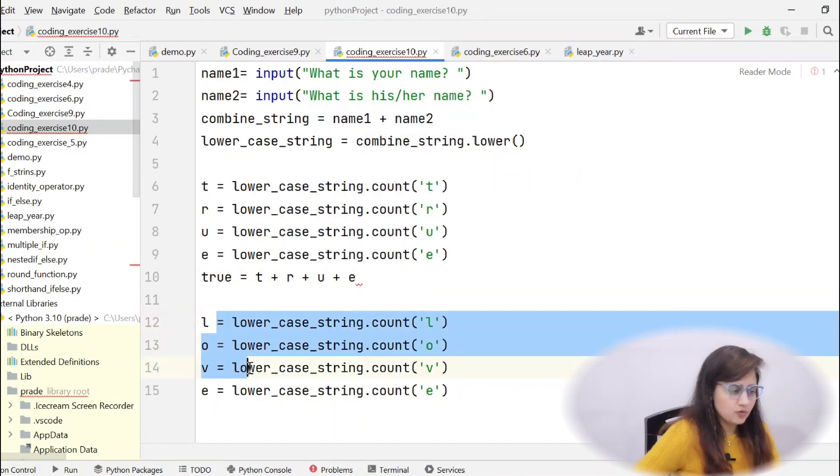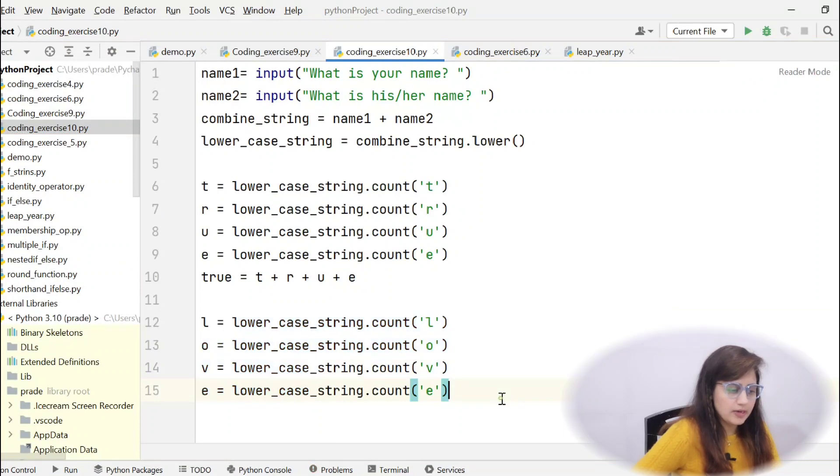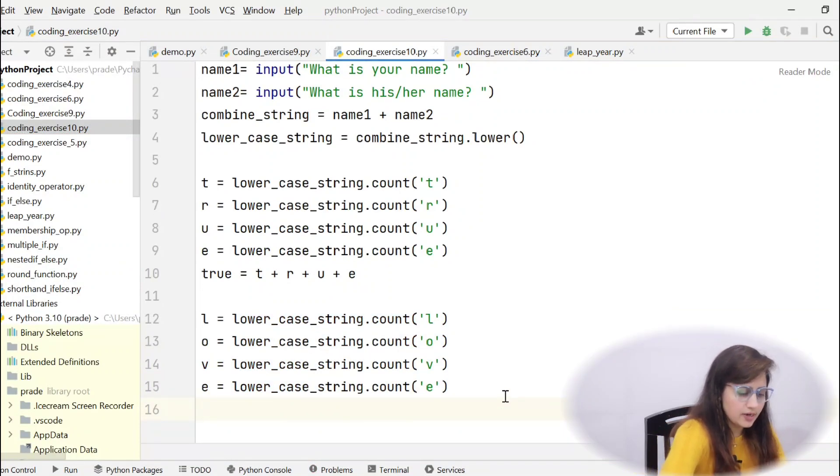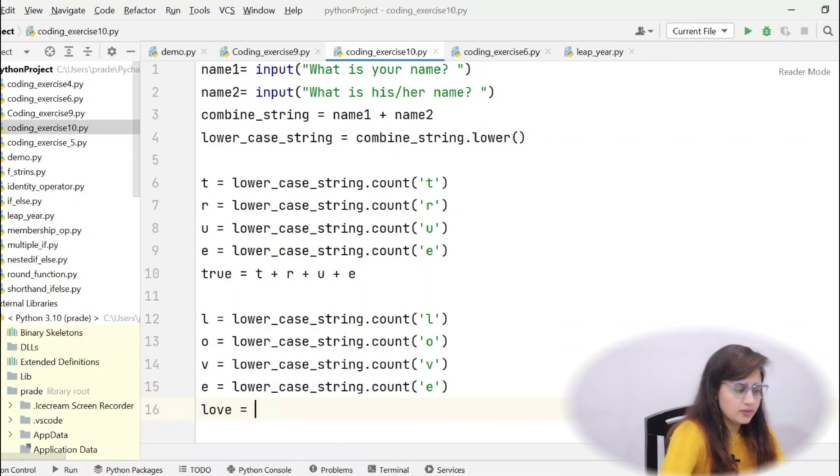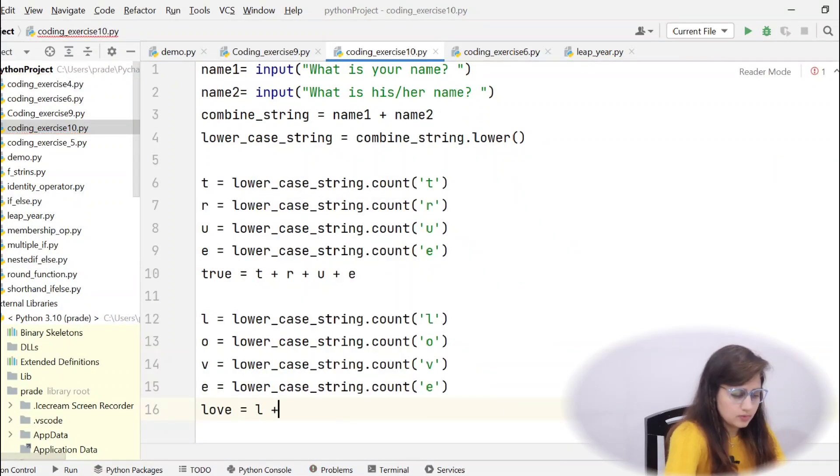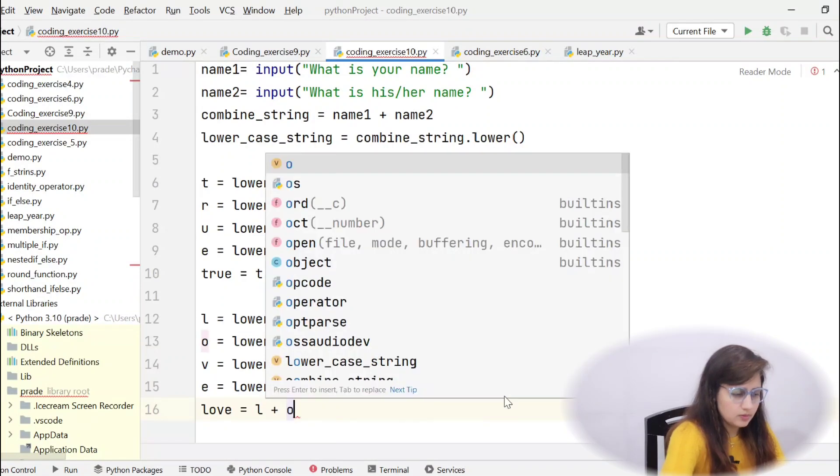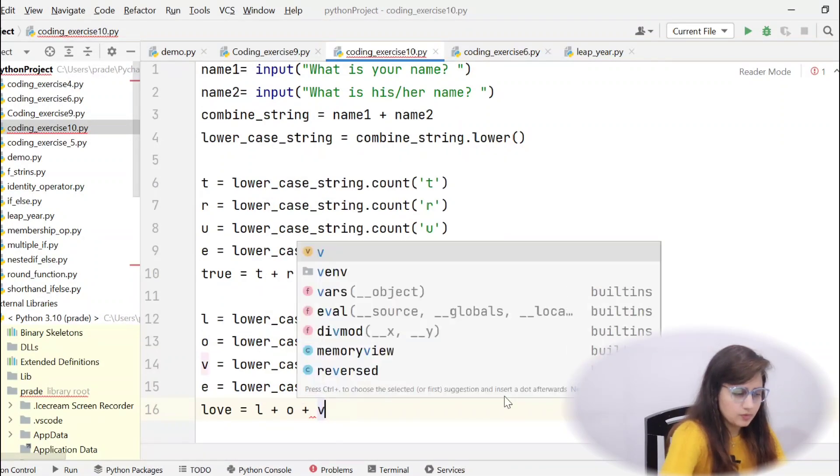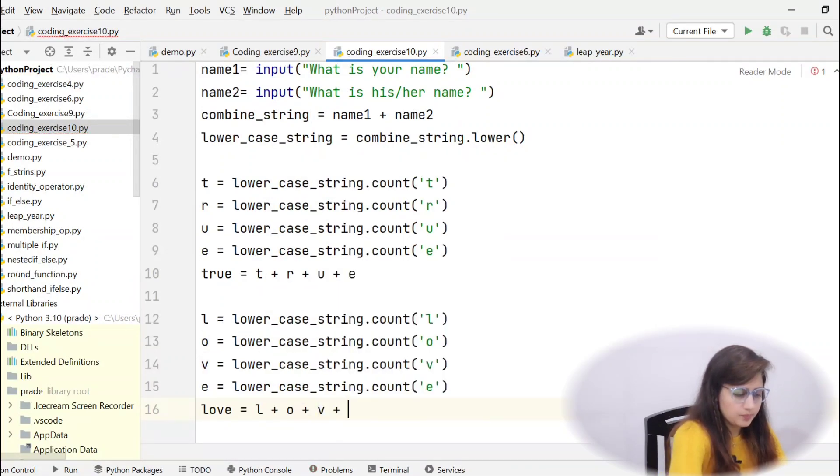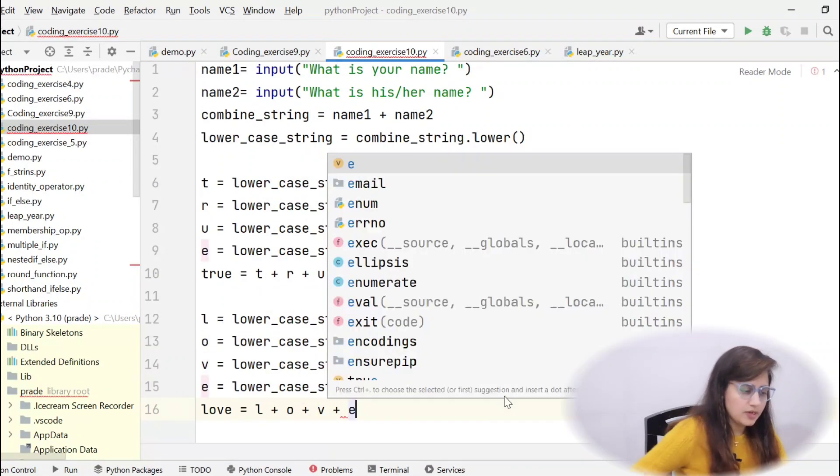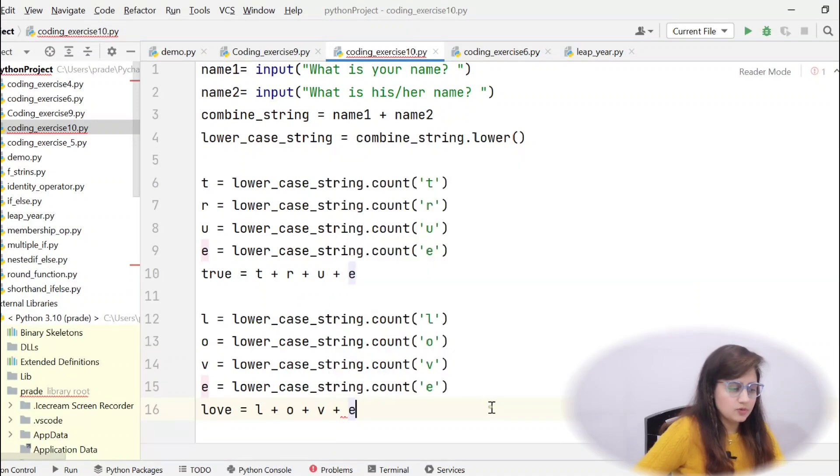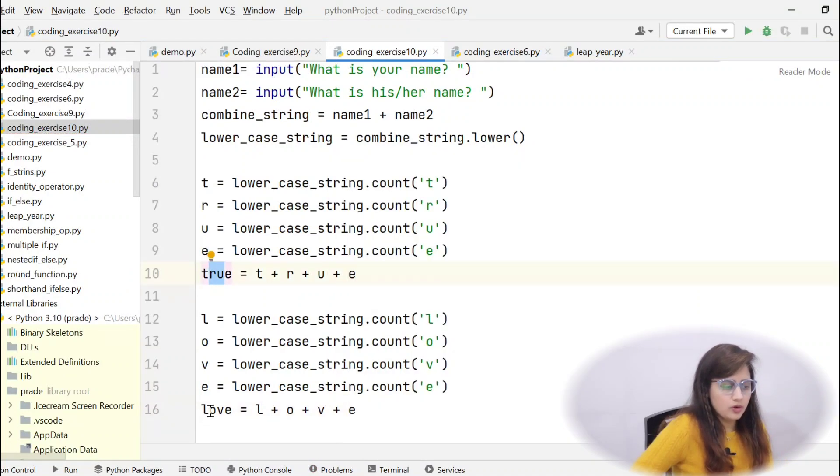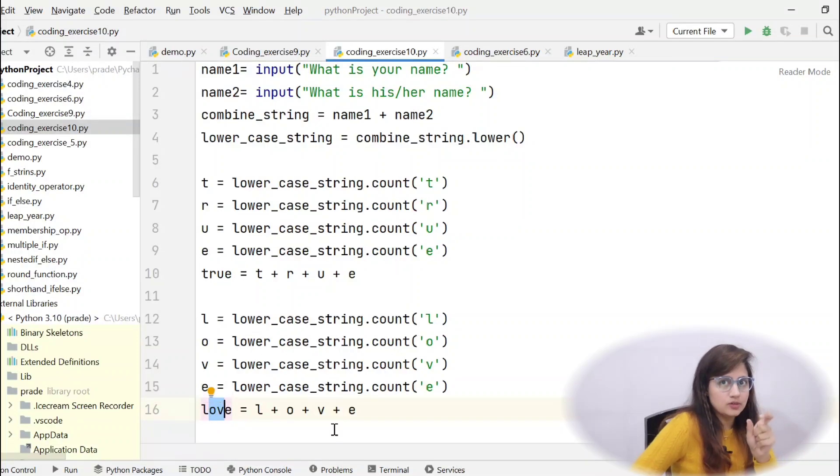Now, how to add up? What is that sum of t, r, u, e? Separate. So, I am writing a variable. Suppose I am taking true. true equal to t plus r plus u plus e. Now, same for l, o, v, e. We have calculated separate l, o, v, e. The occurrence of these letters. And I am taking a variable name, love. Love and there I am just adding these numbers. So, one digit is, now we have true and one is love. We have the digit.